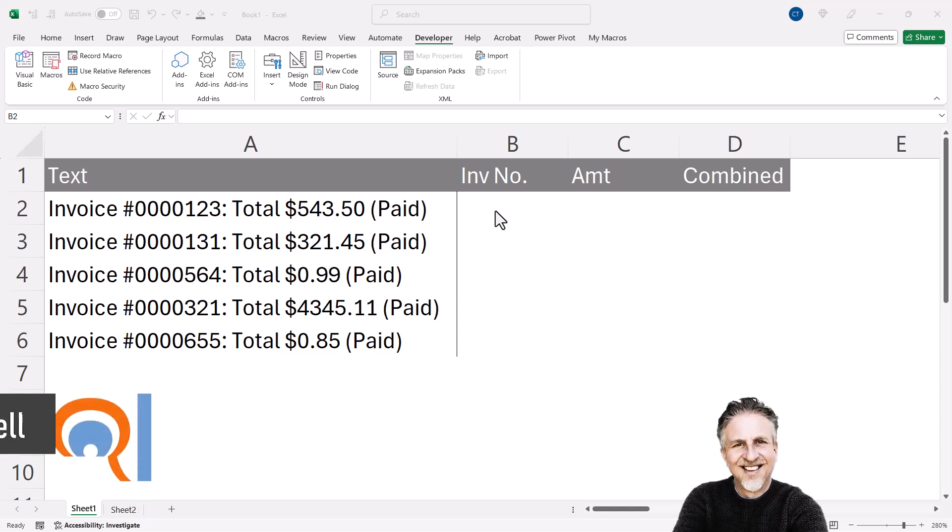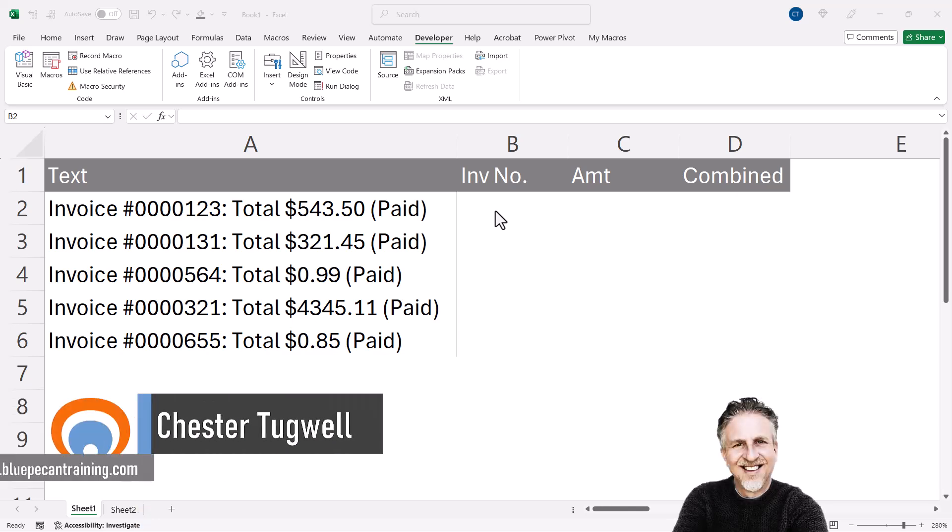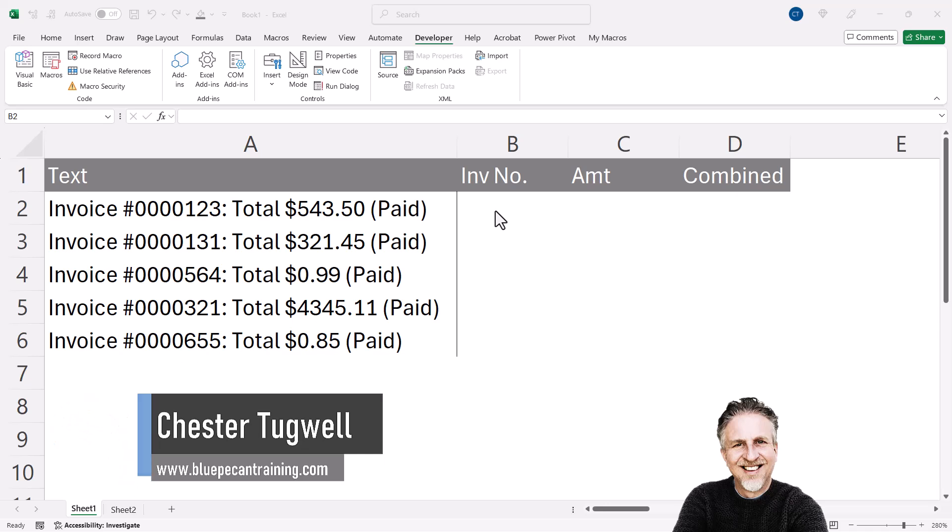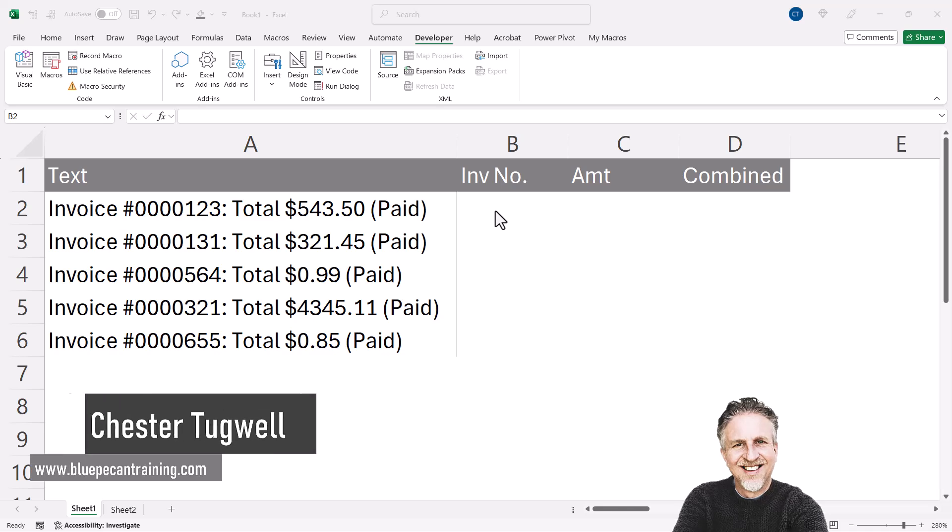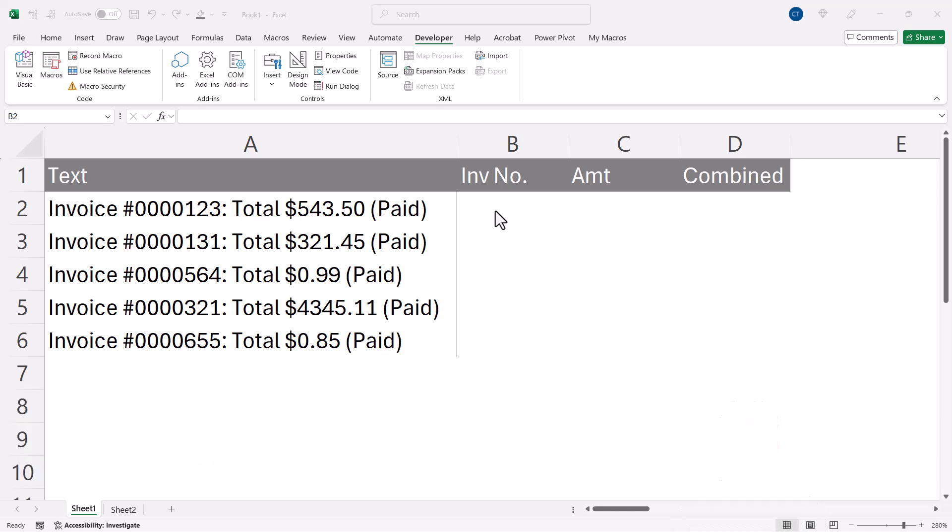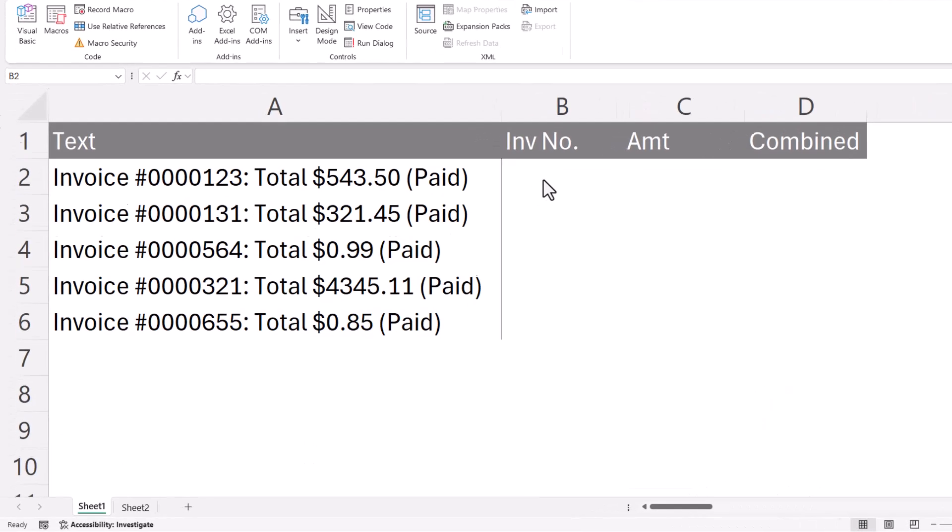You're in Microsoft Excel and you want to extract the numeric part of a text string. In this video we're going to use a function called REGEXEXTRACT.